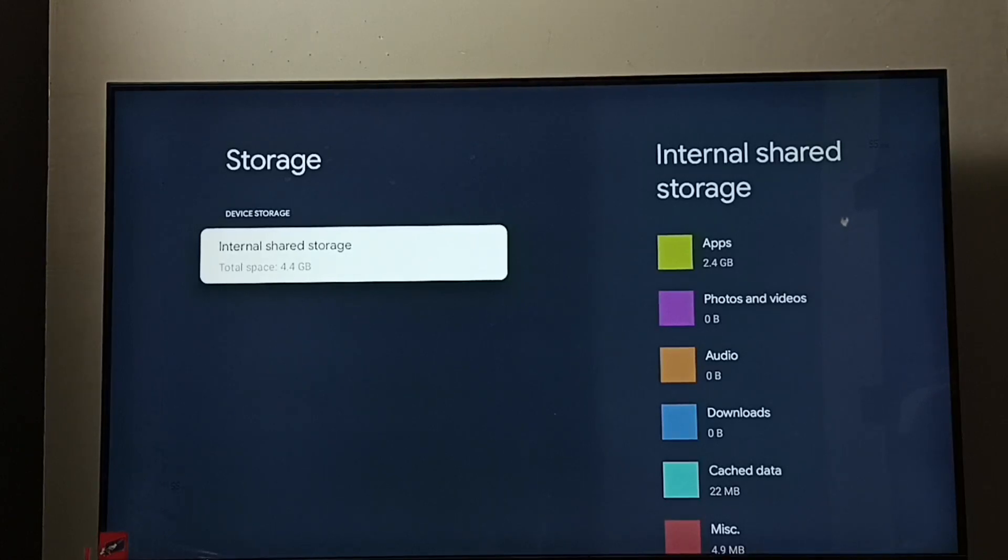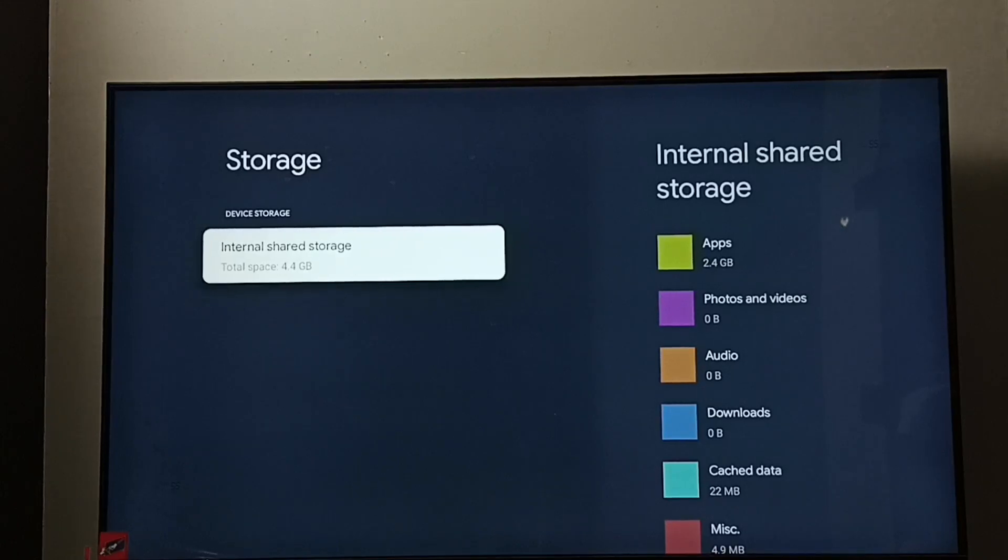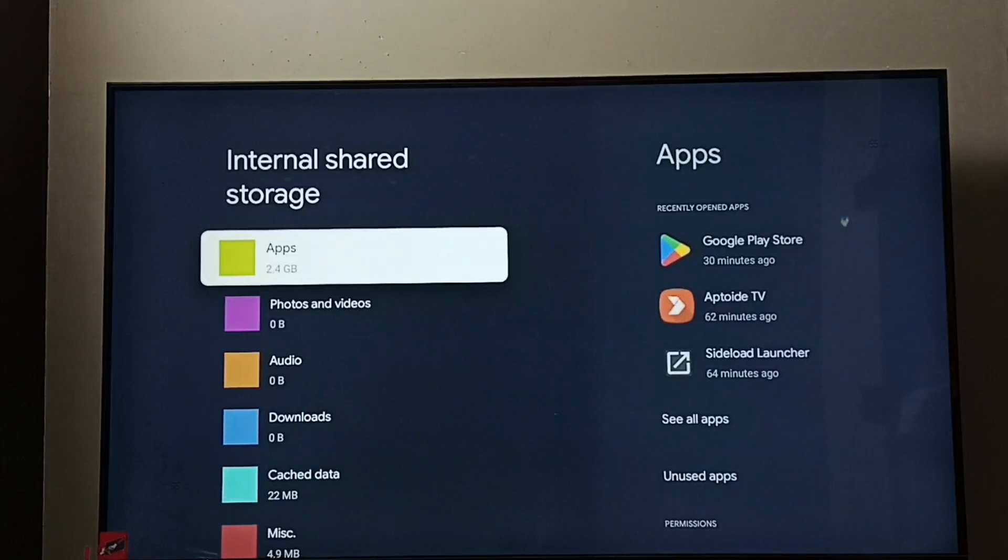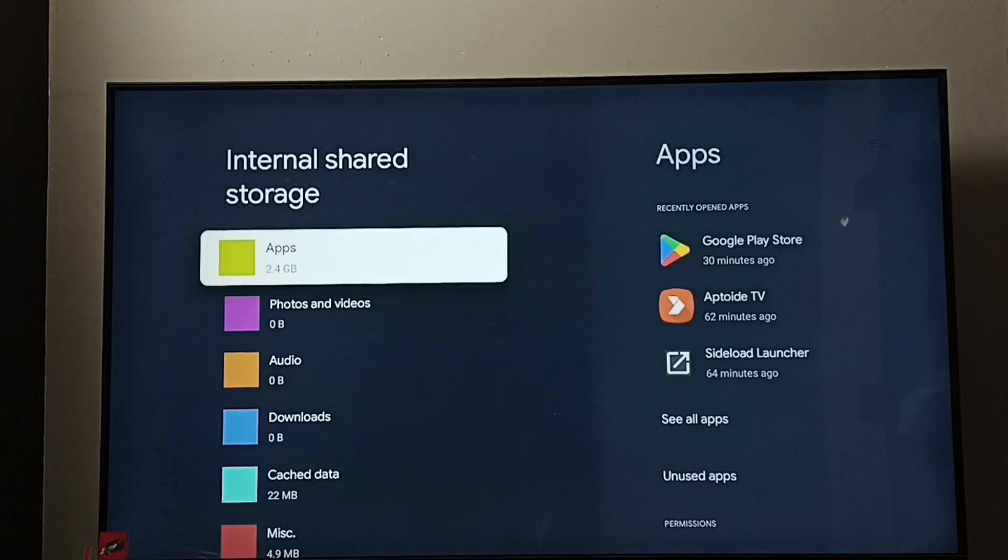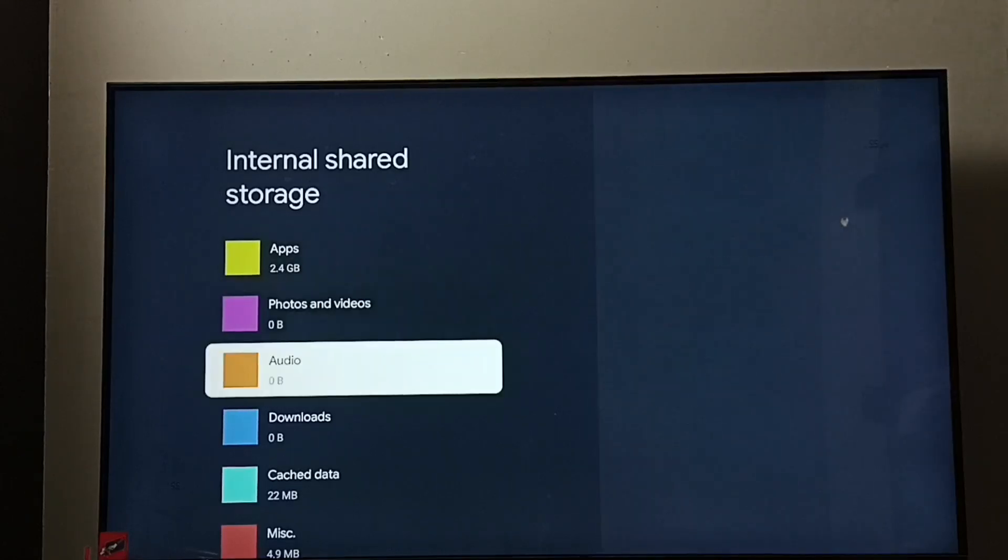Select it. Here we can see Apps are using 2.4 GB. Go down.